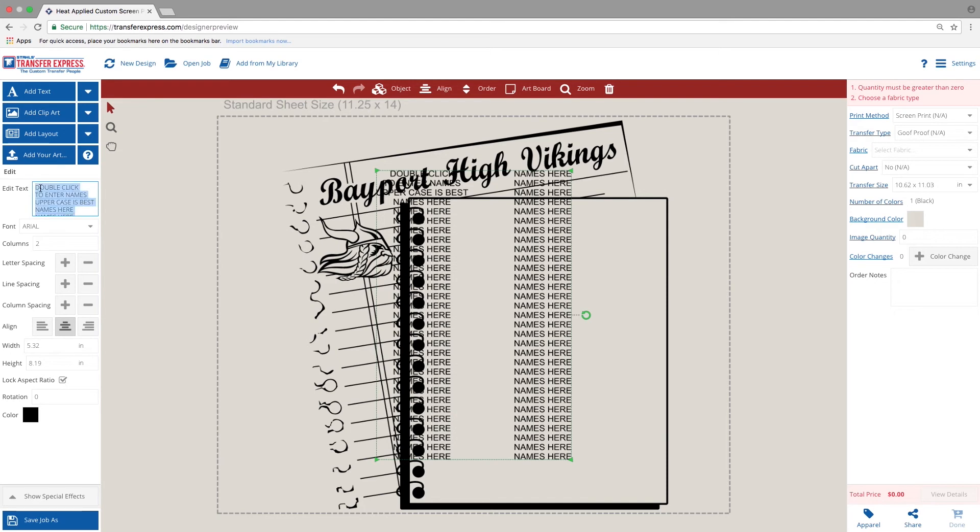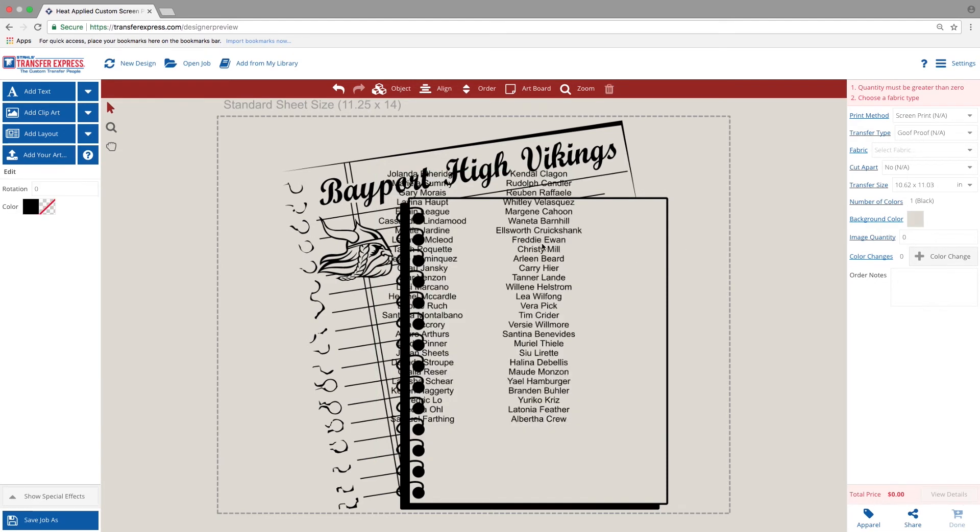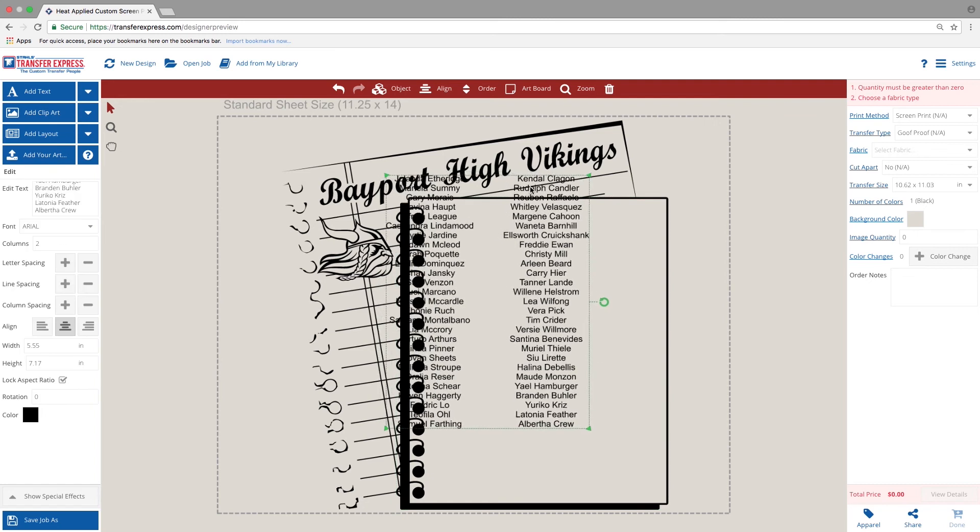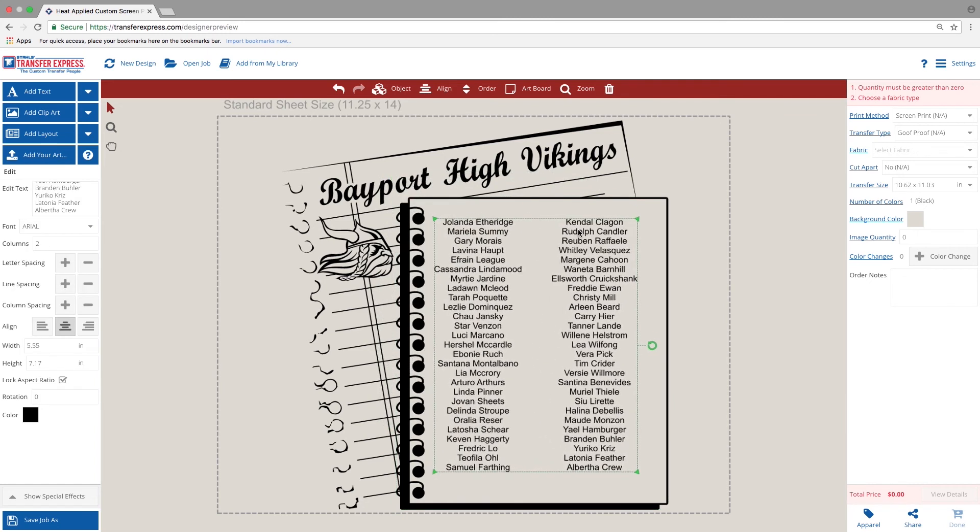Your last step is to enter the names in the left-hand toolbar where it says edit text.